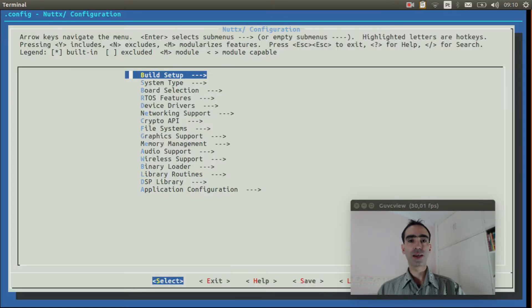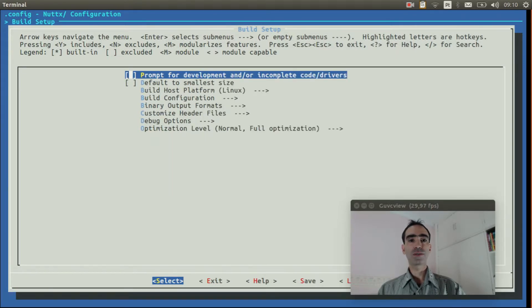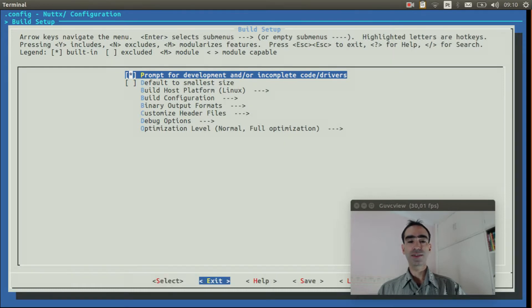First we need to enable the development support. Enter inside building setup, prompt for development and or incomplete code driver. Exit.